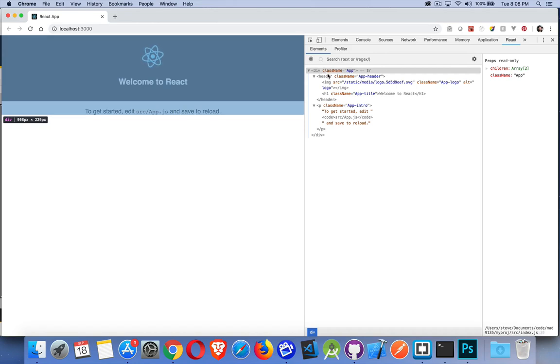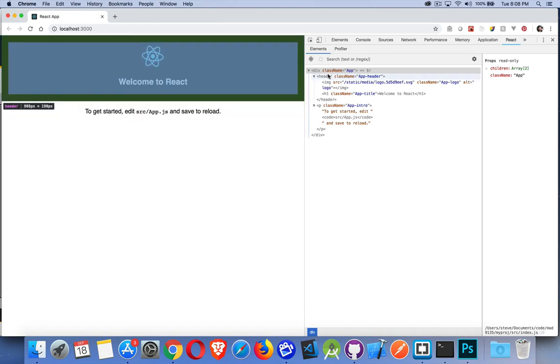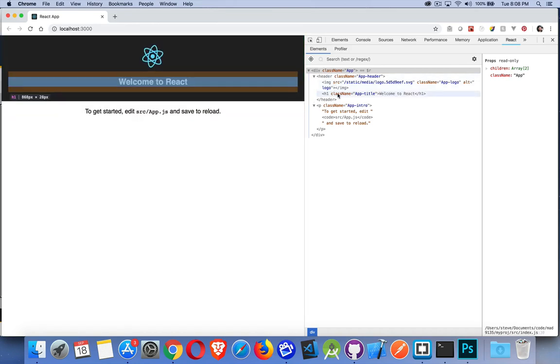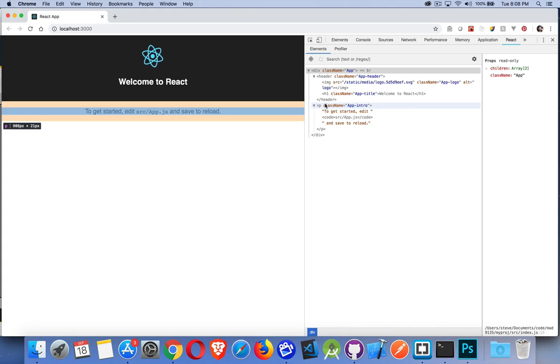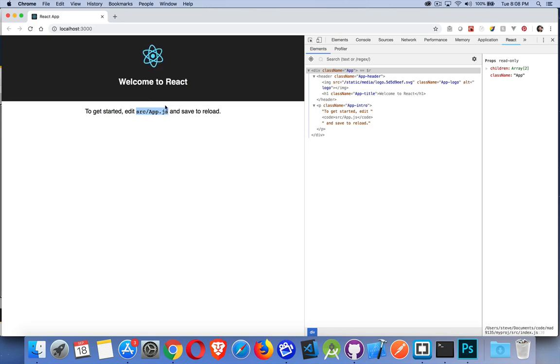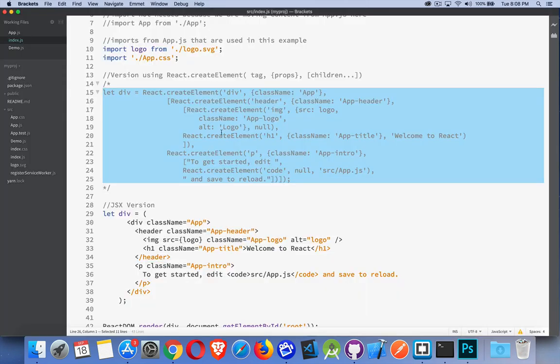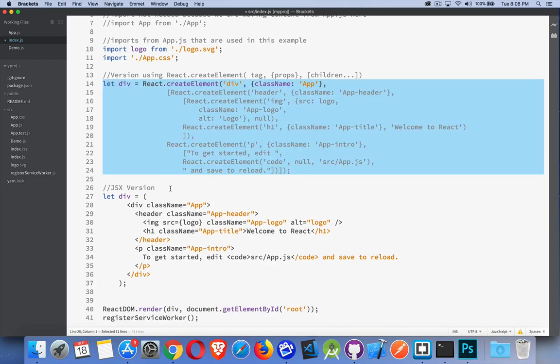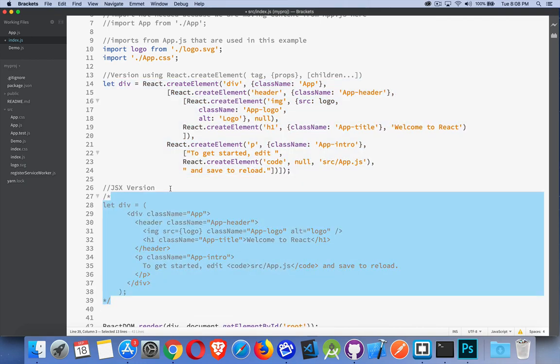I save the page, and it re-renders doing the exact same thing. Here's the HTML. So there's a div with a header. Inside the header, there's an image tag and an h1 tag. Then after the header, there's a paragraph tag with a piece of text, a code element, and then some more text. And there's text inside of the code element.